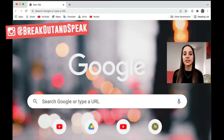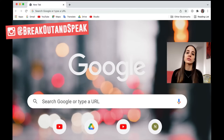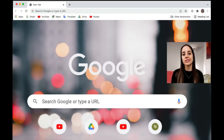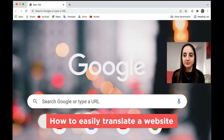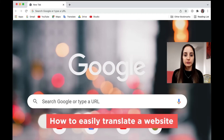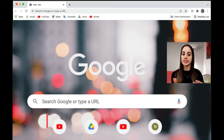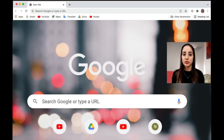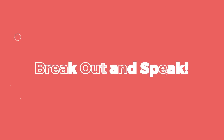Genevieve here from Breakout and Speak, and in this video I'm going to show you how to quickly and easily translate a website. So if there's a webpage in another language and you want to translate it to English or vice versa, this is what you do.